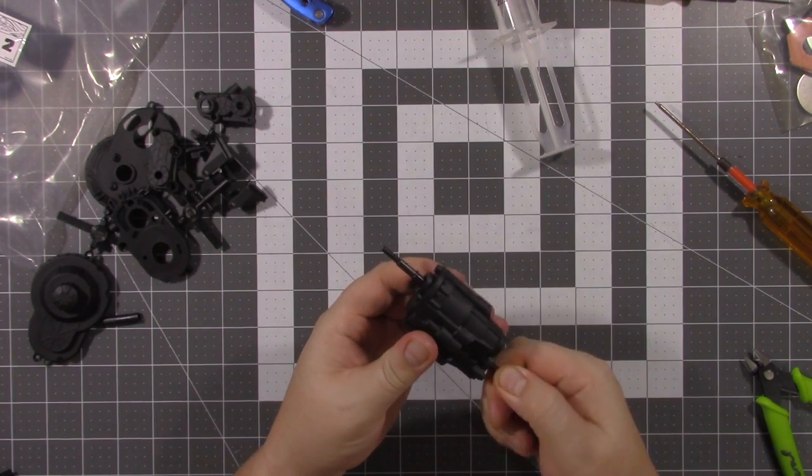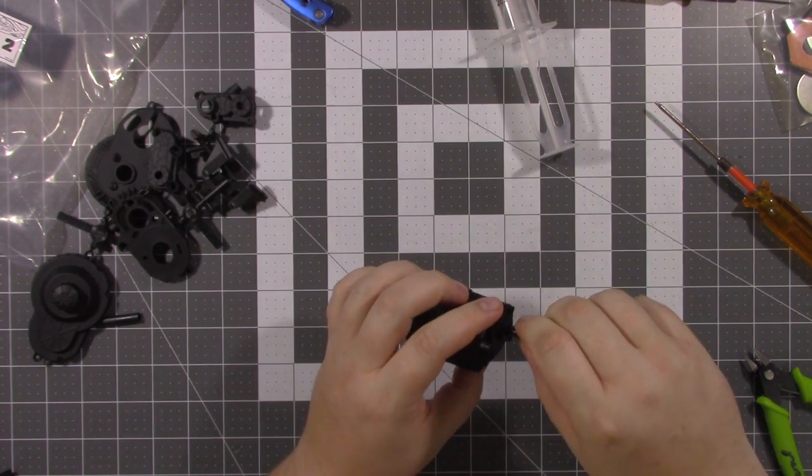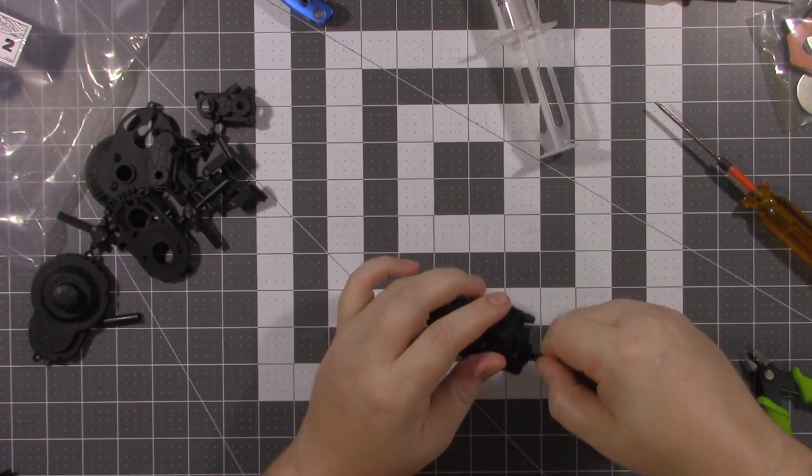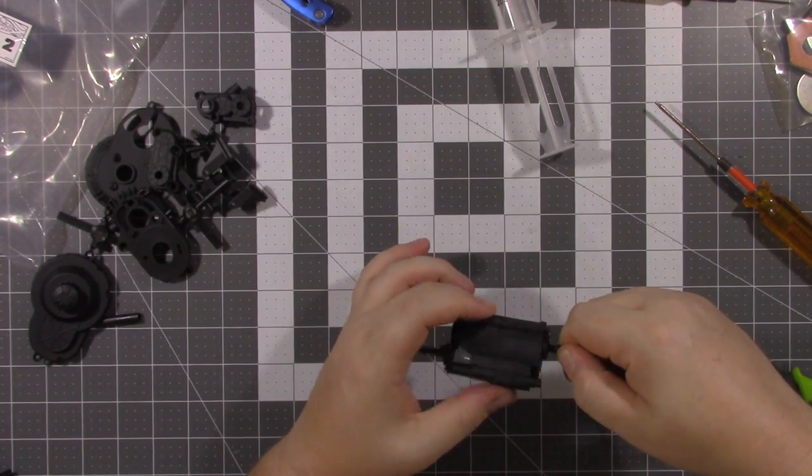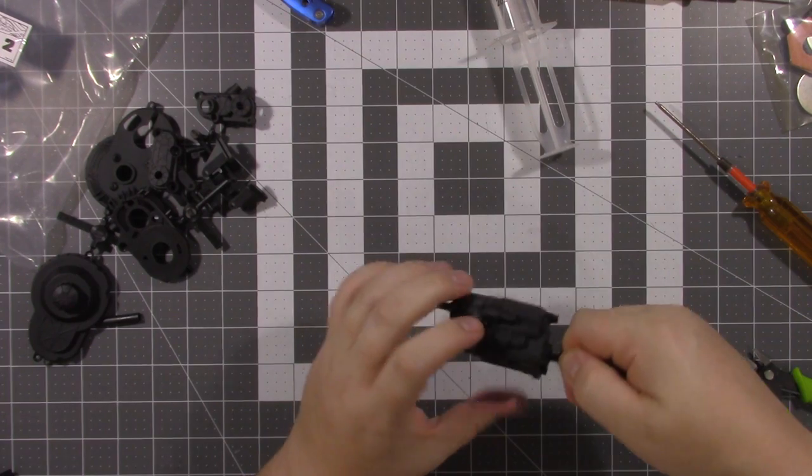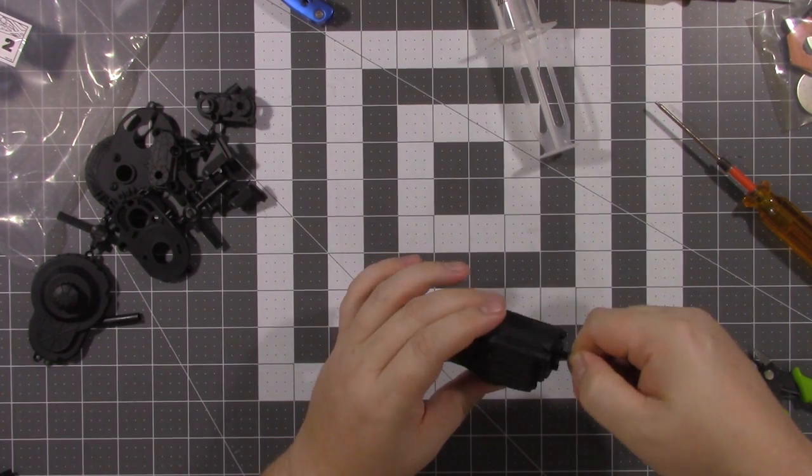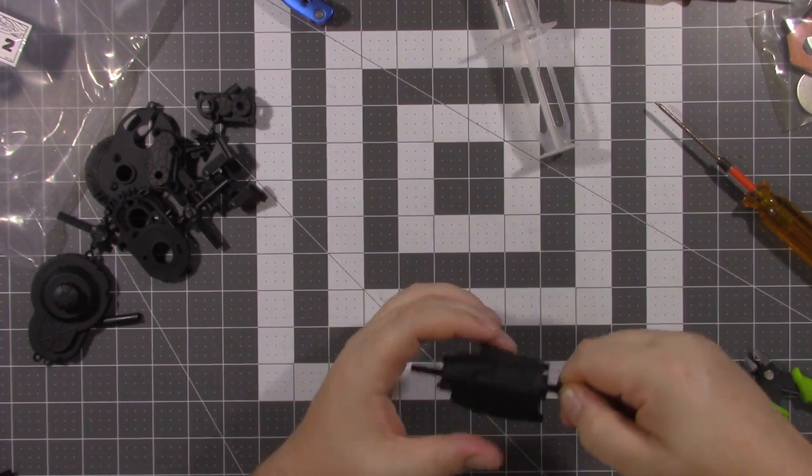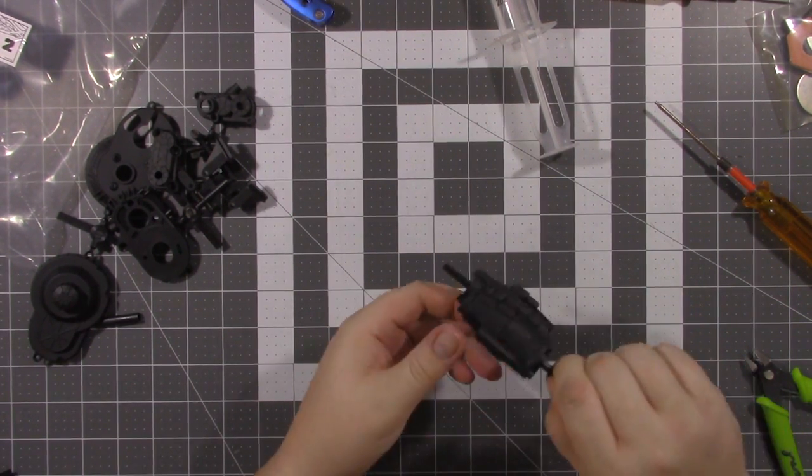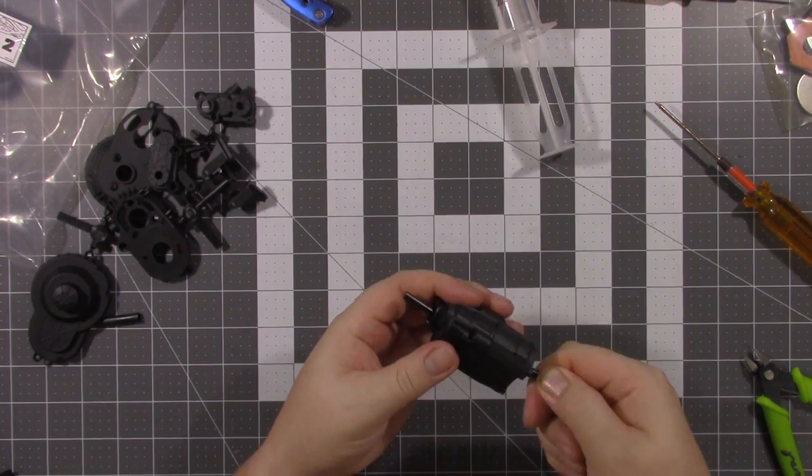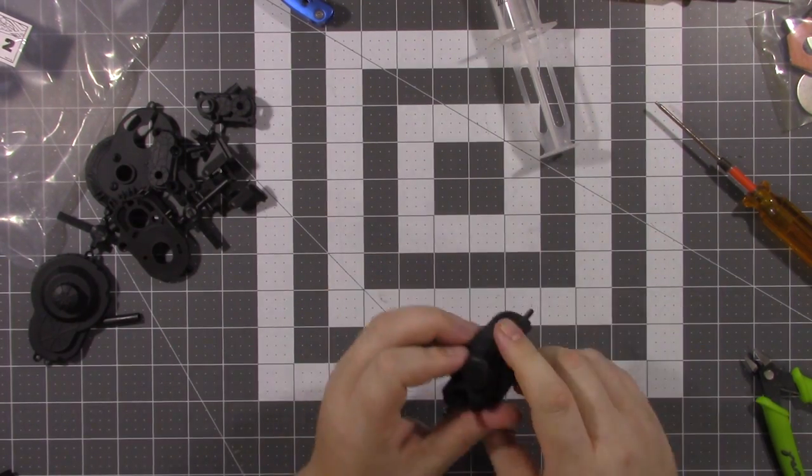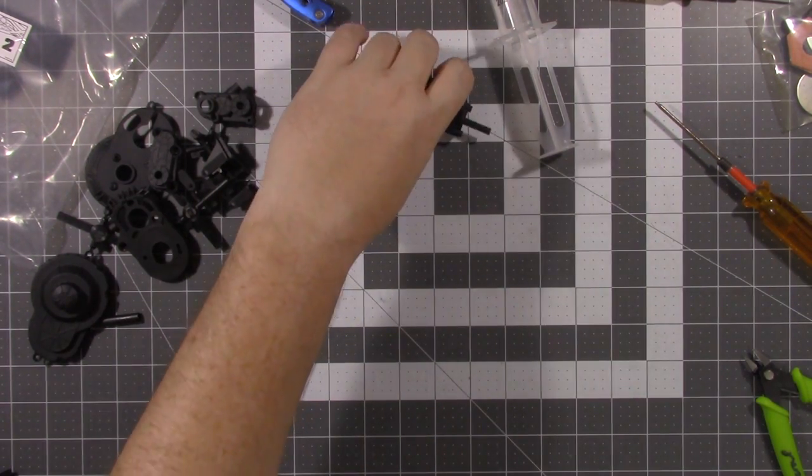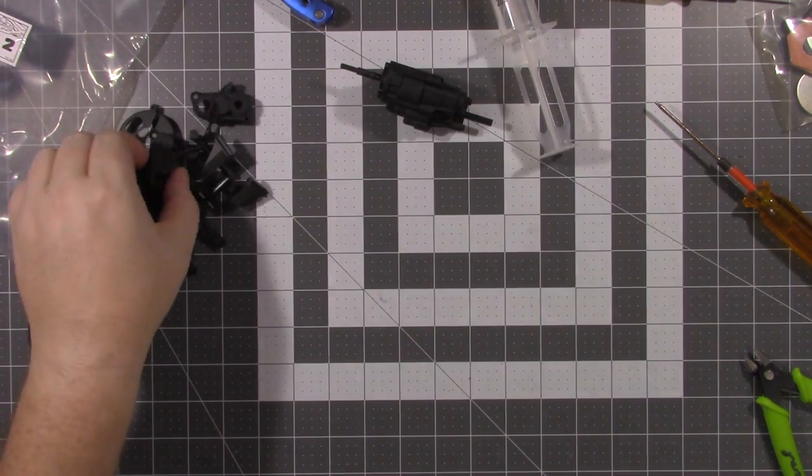Now I like to make sure there's no binding. Because it's easier to fix now than it is after you get the transfer case and everything put together. Everything seems to be turning pretty smooth. So I'm ready to move on to the next part. Which is going to be the transfer case.